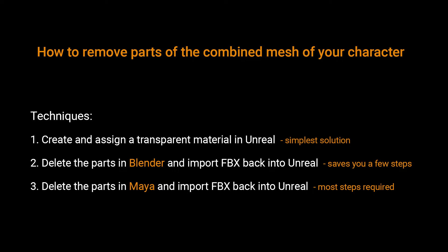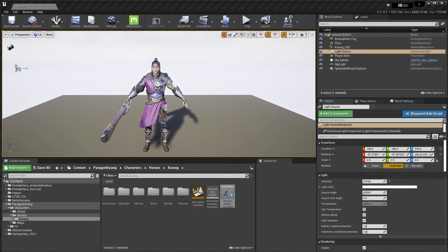The simplest method is to just create a transparent material using assignments that are already there, but sometimes there isn't already an assignment for a specific area. Now of course you can still paint like a mask, but at that point it might be simpler to just delete the faces, and I'll show you how to do this using Blender or Maya. Blender seems to save a few extra steps. So let's get started.